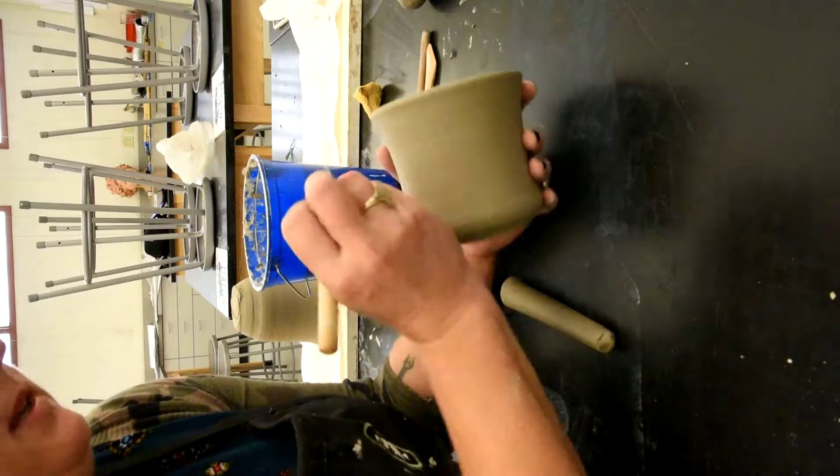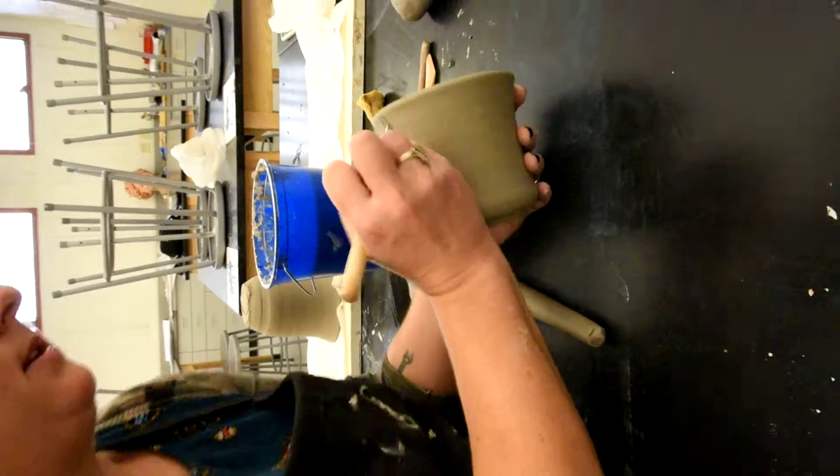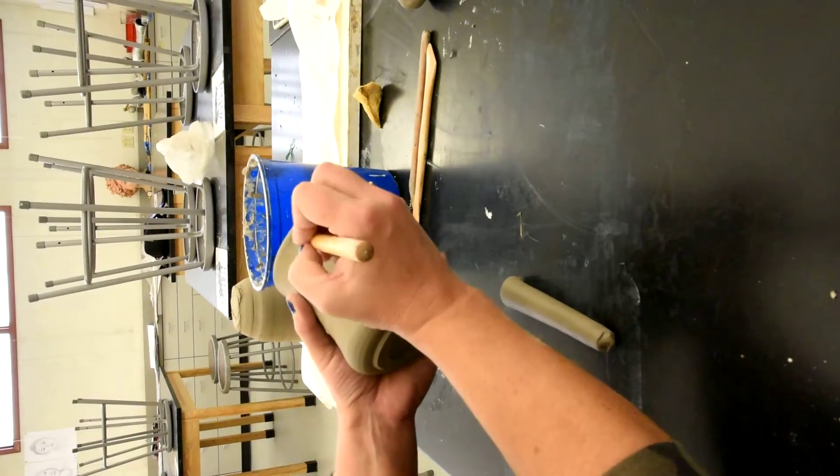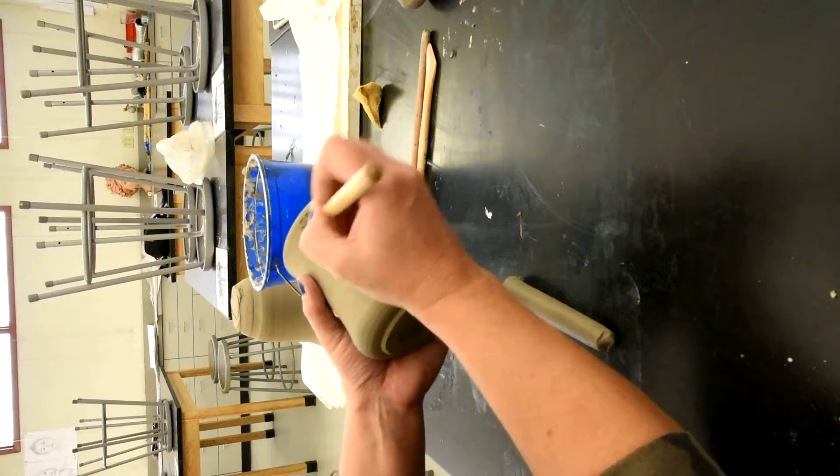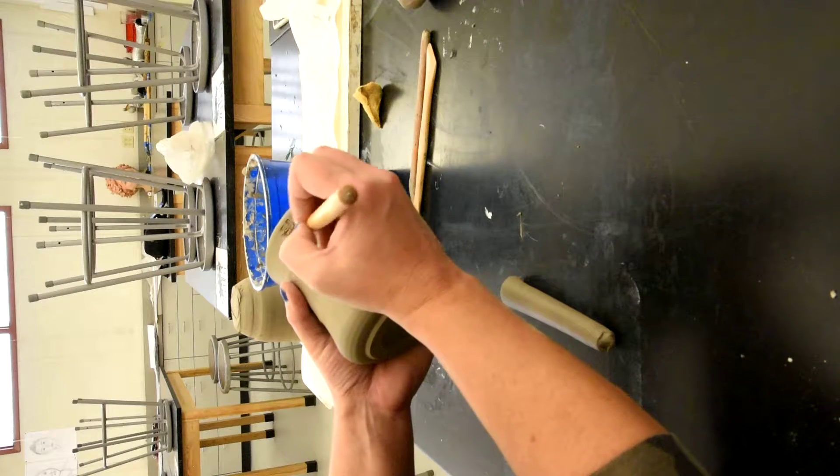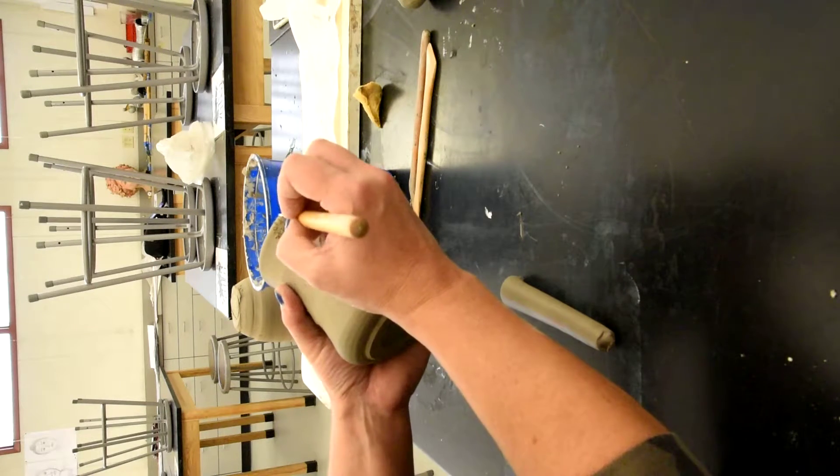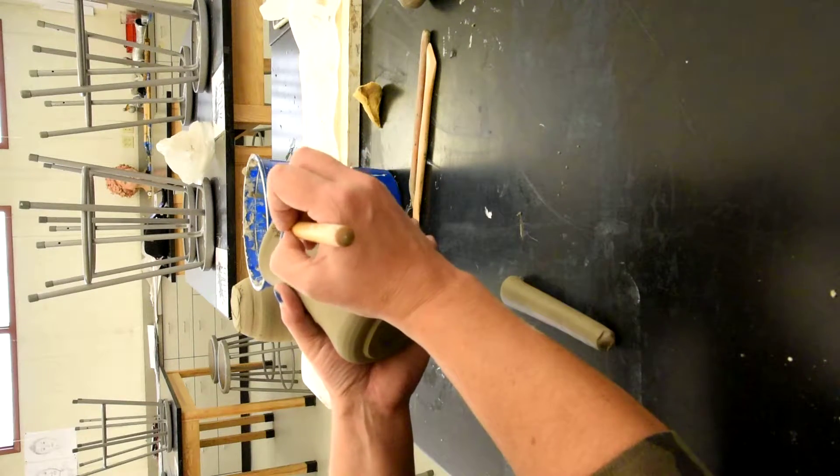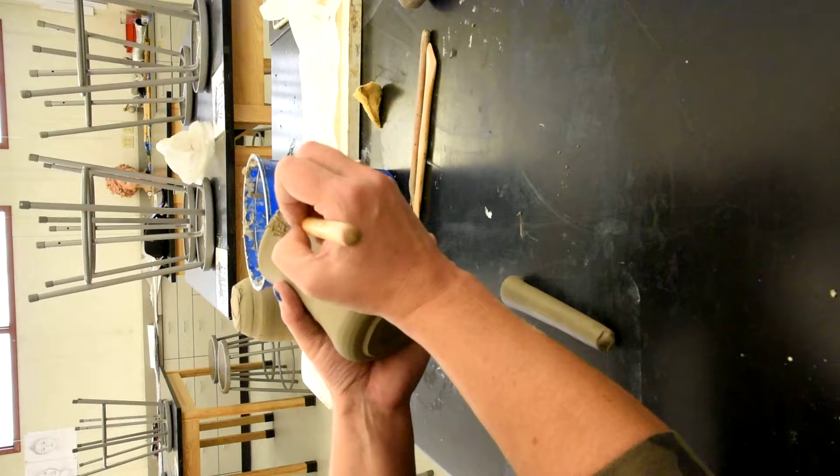I'm going to take my needle tool and I'm going to score it. It's not super deep, but you can score it pretty. I'm going to score up over the rim just a little bit because clay is going to go up there.